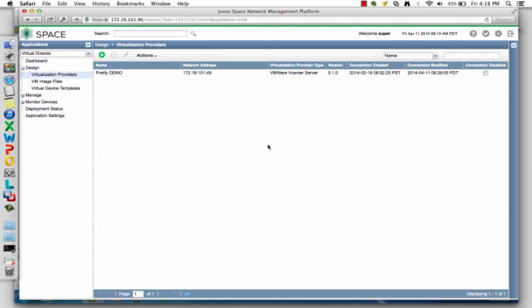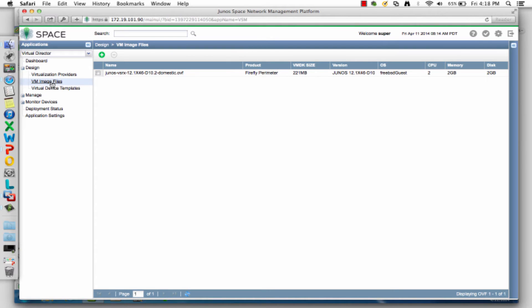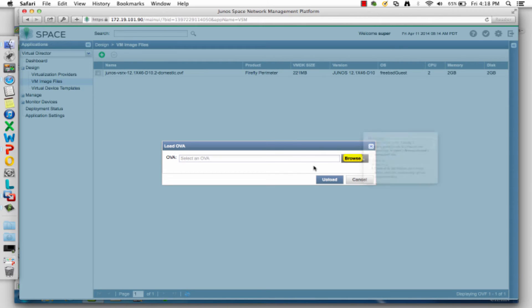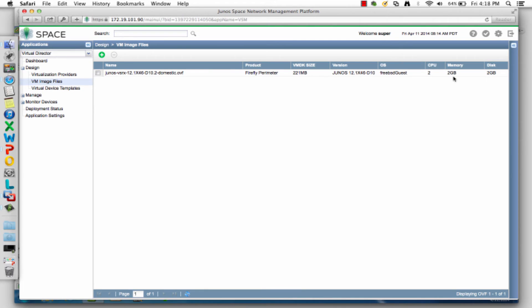The next step is to define the OVF file you're going to use to instantiate Firefly Perimeter VMs. There's one defined here already. It's as easy as simply downloading the OVA file from Juniper.net and uploading it into the system. Once you do that, it identifies information about it. There are different versions — the latest shipping release of Firefly Perimeter is x46, and in a couple of months it'll be x47. You can import those to always have the latest version. That step literally takes a couple of seconds to import.